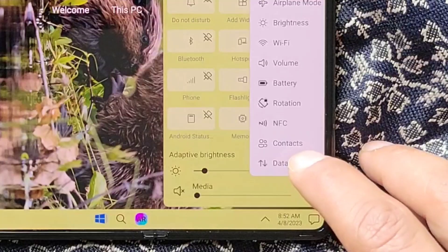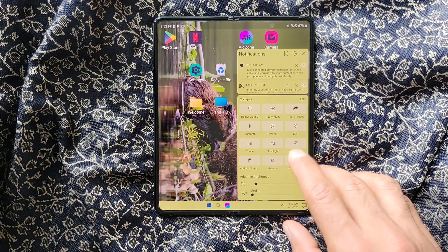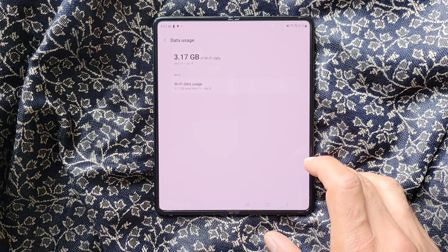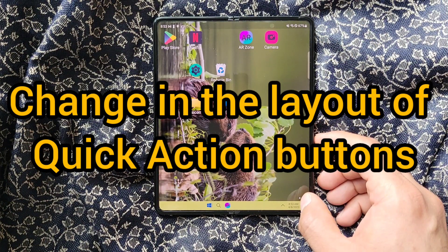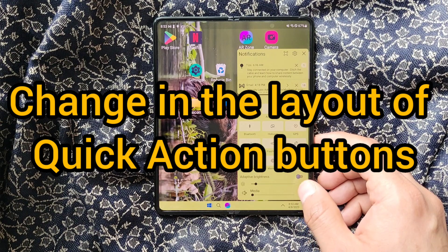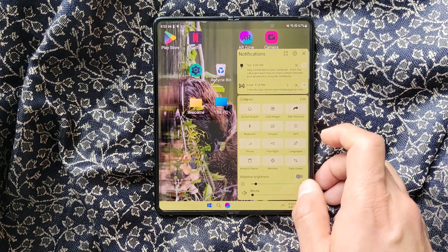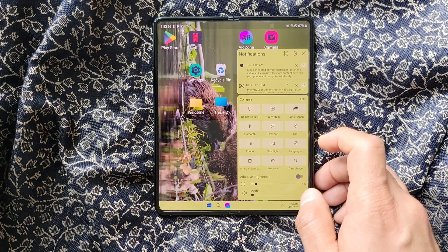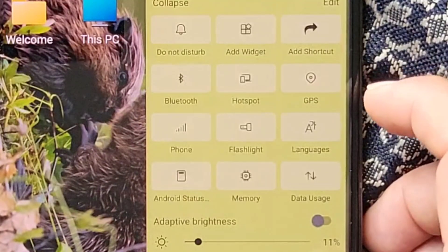We have also added a new quick action button which can be enabled in the settings — data usage — and now it is there. If you click on it, it will take you to the Android data usage setting. If you are an existing user, you will notice that in Win 11 mode the quick action buttons layout is slightly changed and it resembles more closely to Windows 11.